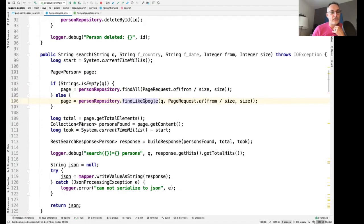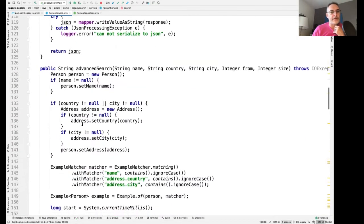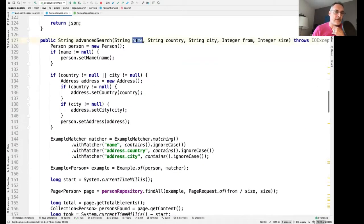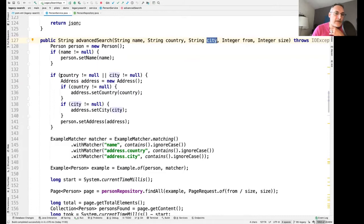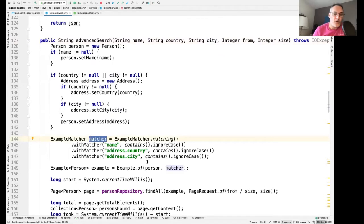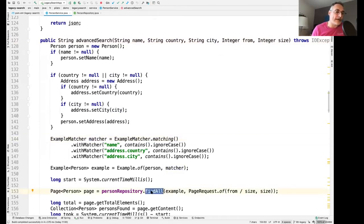For the advanced search, it's similar. I receive three values from the interface: the content for the name field, the country field, and the city field. If I have anything set, I'm building an example and using the default find-all method provided by Spring Data. So basically, this is what I have.